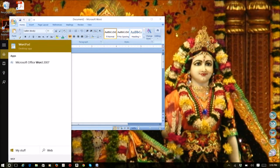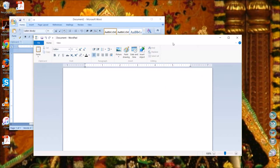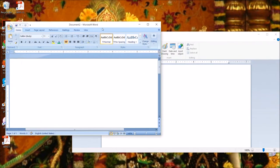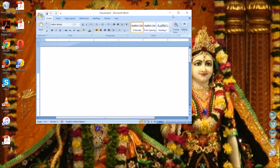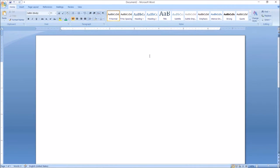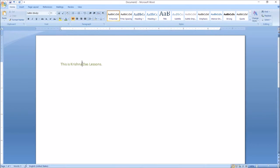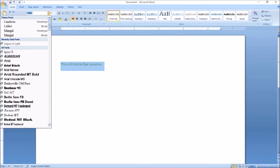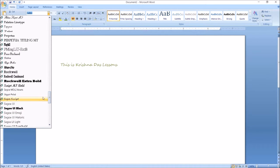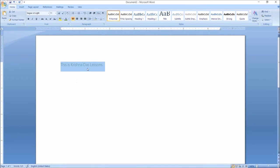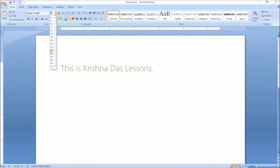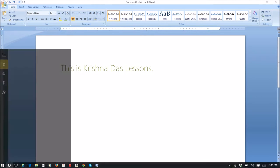Type out some text in Microsoft Word. I'm going to type 'This is Crystal Does Lessons.' After that, you can change the color of the font, and then change to a more subtle font that you like, and also change the size of the text.